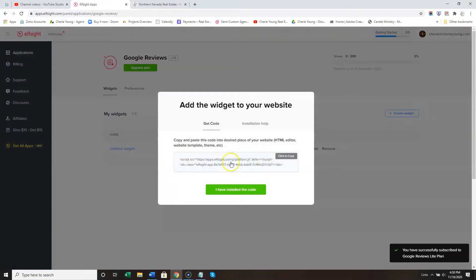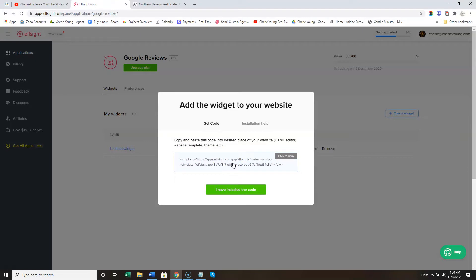And you'll just send us this script. You can copy it, send it to us, and we'll put your Google Reviews on. It's that simple. Let us know if you have any questions, and thank you. Bye.